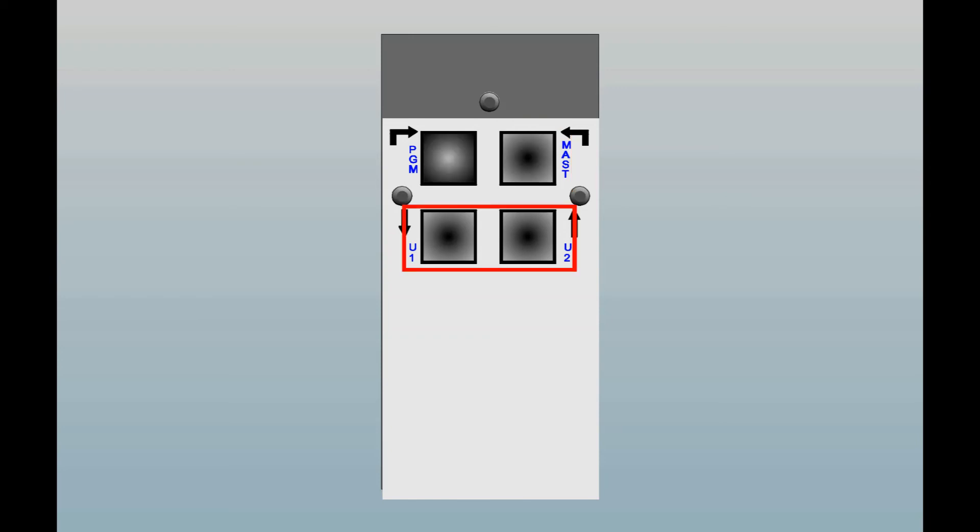The lower two buttons which are labeled as U1 and U2 are both user programmable in operating mode. For example, one could be programmed as a data read button and another as a TIR mode button if you so wished.